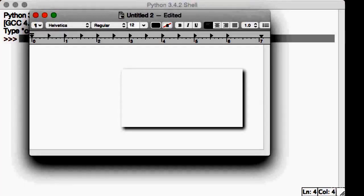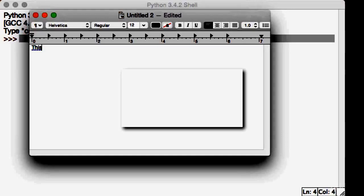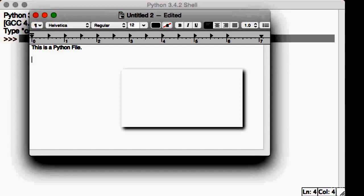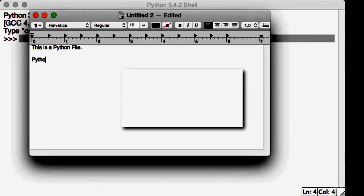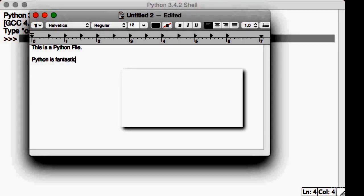Just go ahead and enter a few lines of text, anything you want. So this is a Python file. What else? Python is a fantastic language.